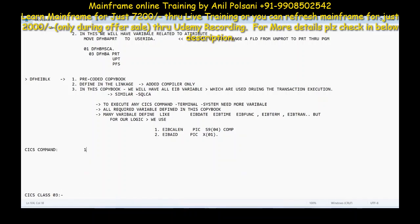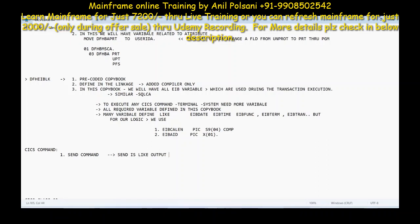The first command is the SEND command. In the program, SEND is like a result — it's like an output statement. Once your SEND is completed, that means your task is completed.